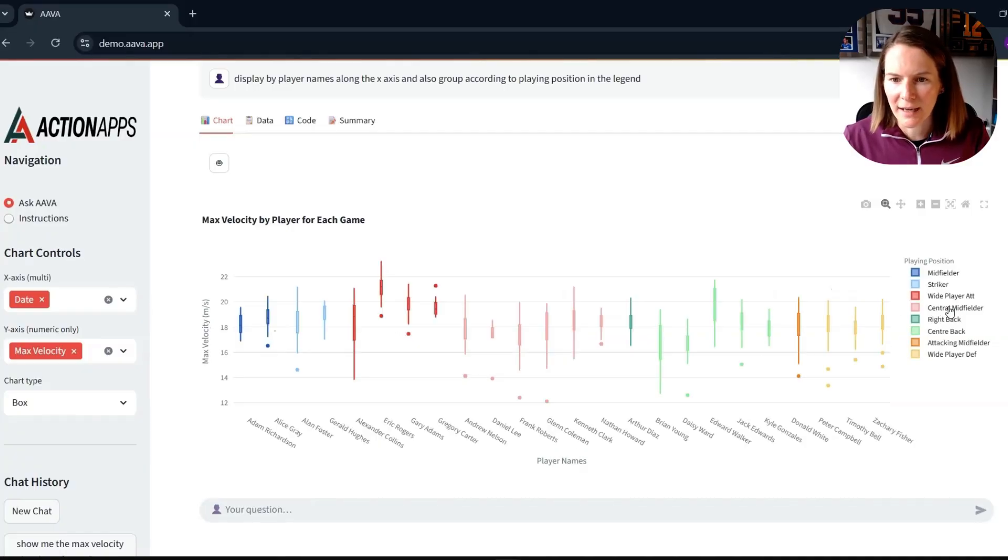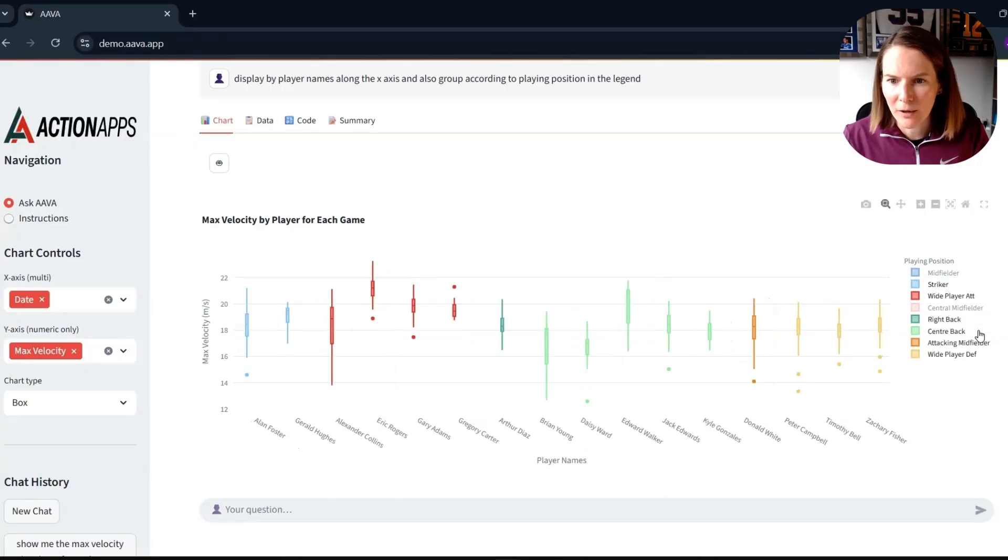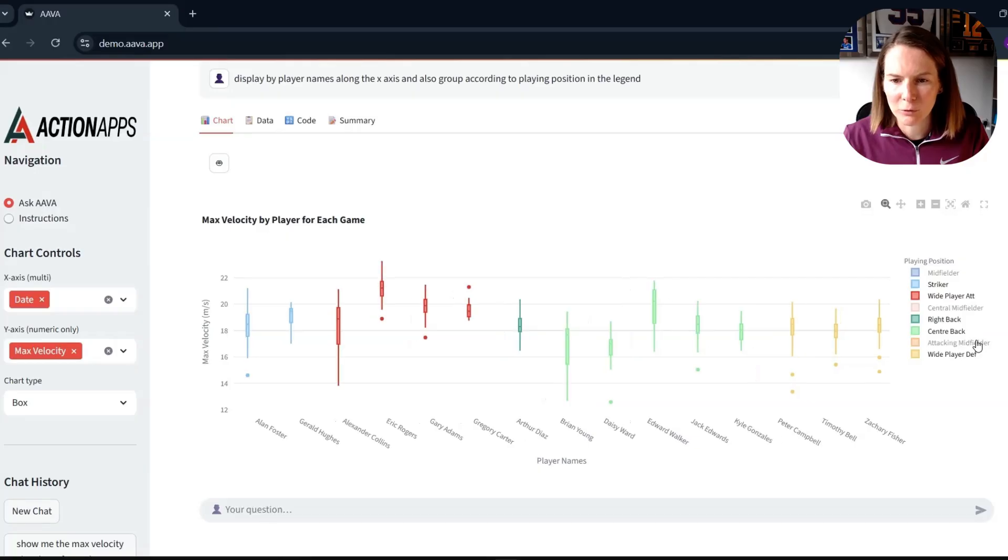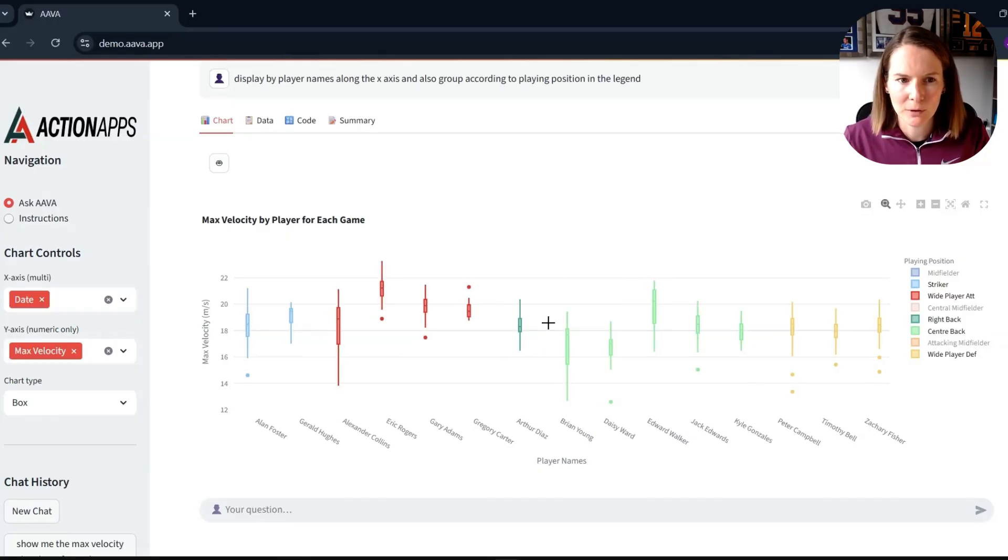Or I can actually do the opposite, remove them, remove our other midfield groups and take a look at some of the other playing groups.